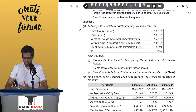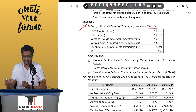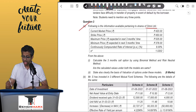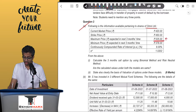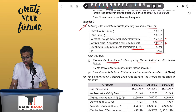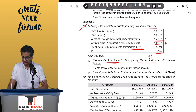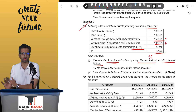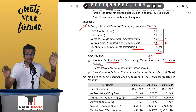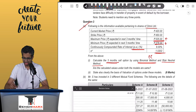Let us review question number 2A. Following is the information pertaining to shares of Omni Limited. Current market price is 420, strike price XP is 450, maximum price — the price of up move — is 525, and minimum price if the price goes down is 378. Continuously compounded rate per annum is 8% and E raised to RT is given as 1.0202. Calculate the 3-month call option using the binomial model. The question is, which method within binomial to be used, and second is the risk-neutral method.